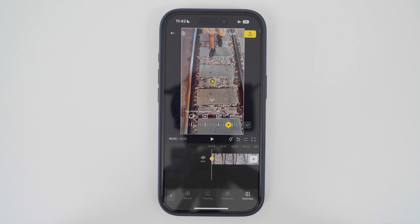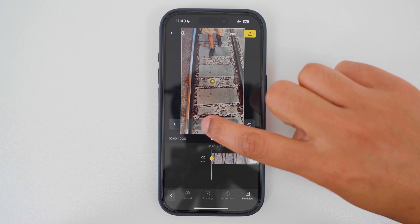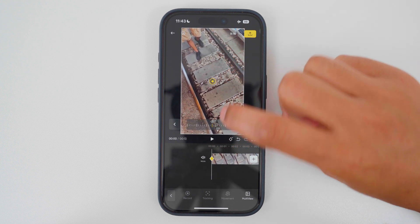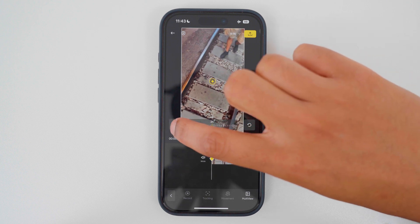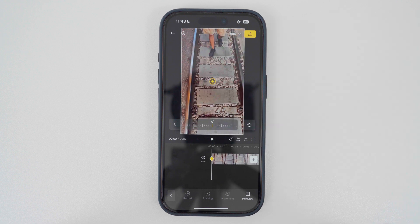Let's recap quickly. A keyframe chooses where to look in the 360 video — in this case I'm pointing down at the railway track — and it also decides the zoom level. Another thing a keyframe can do is adjust the rotation. I can slide to the right to rotate left and slide to the left to rotate right, and to reset the rotation tap the reset button. So to summarize, a keyframe can choose where to look in the 360 video, the zoom level, and the rotation.